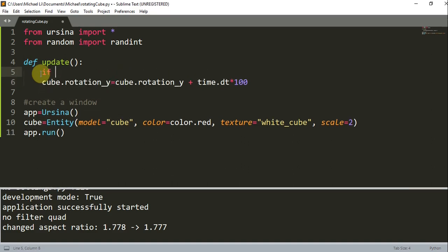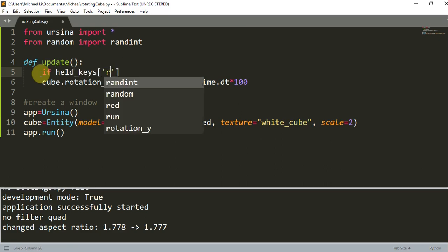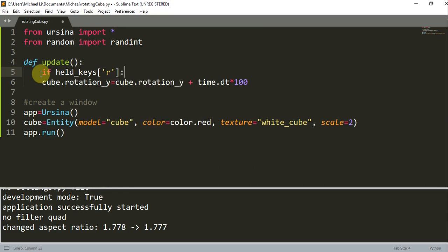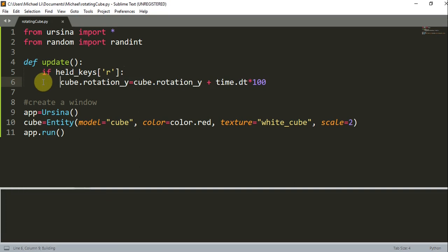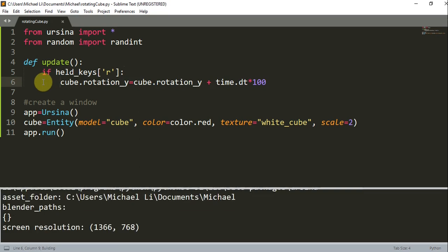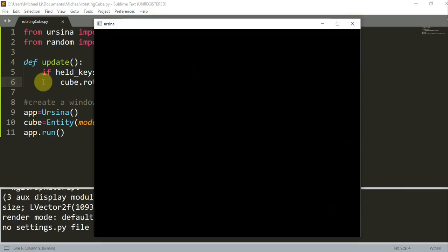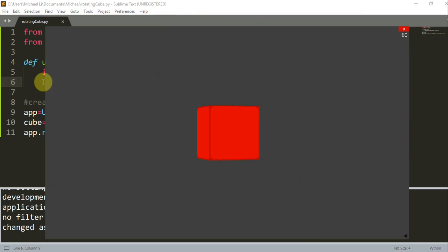So `if held_keys['r']` — if we're holding the R key down, then we want to rotate this cube. So if I save this and run: as long as I'm holding R on the keyboard, the cube will rotate. Otherwise, the second I let go, the cube stops rotating.